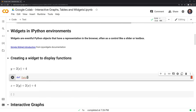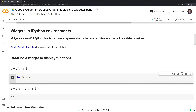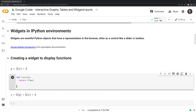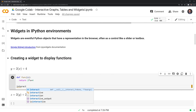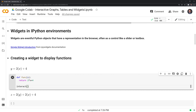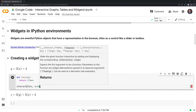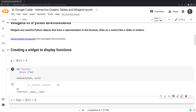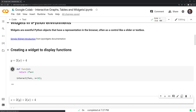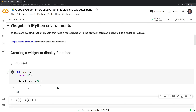The first thing we'll do is code out this function. I'll call it func, and it takes one input, x. We're going to return y, which is two multiplied by x plus four. The way we get this as a widget is we call interact from IPyWidgets. We pass in two parameters: the function we just coded, and the x value, which I'll set at 10. Let's run this.